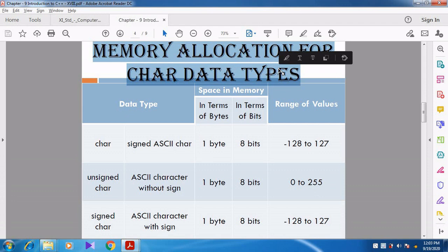Character occupies 1 byte, integer occupies 2 bytes, float occupies 4 bytes, and double occupies 8 bytes. In this video we are going to see how modifiers are combined with the fundamental data types, how the memory space differs, and how the range of values also differs.